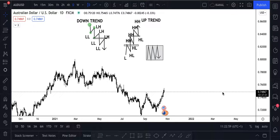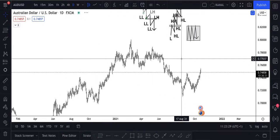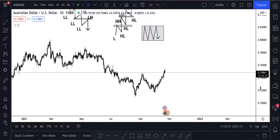In today's video we're going to be identifying the trend. Identifying the trend is very important when it comes to day trading, intraday trading, swing trading, scalping - any type of trading. We'll go over the types of traders and which one you want to be. So in today's video we're identifying the trend.